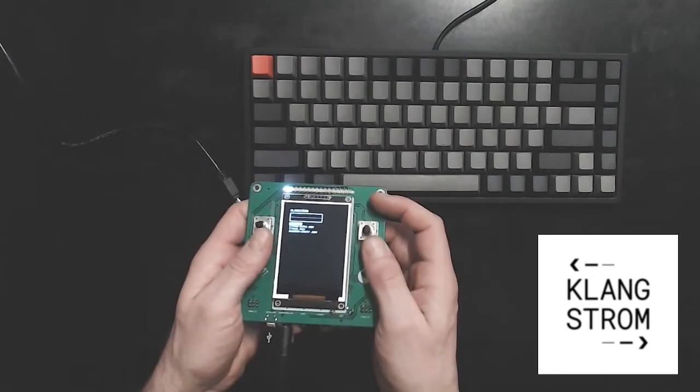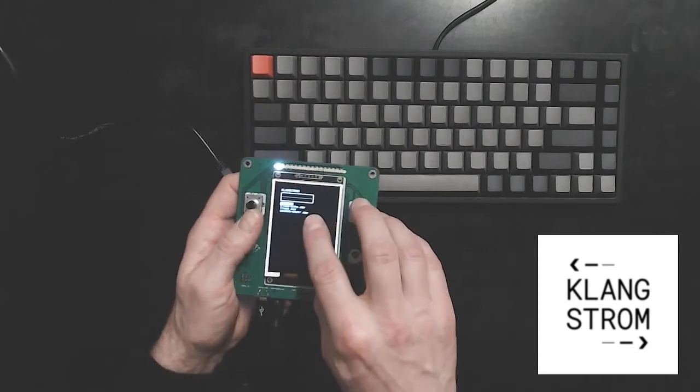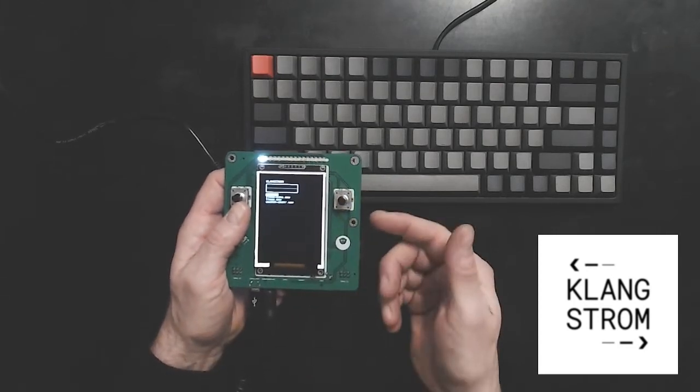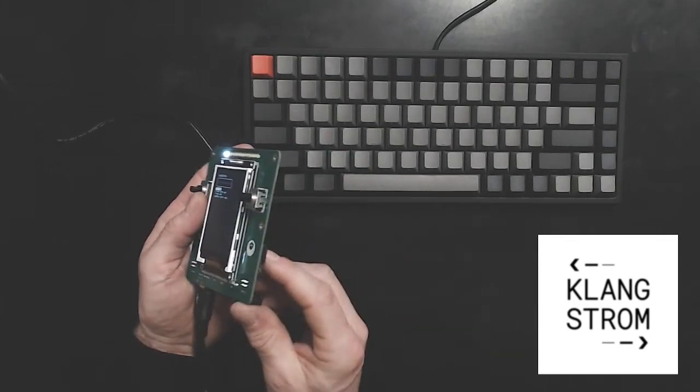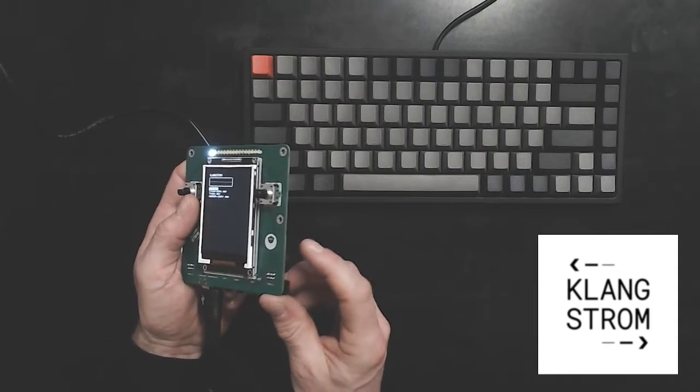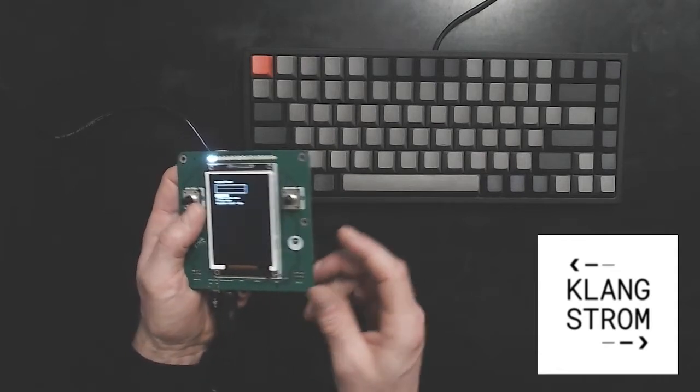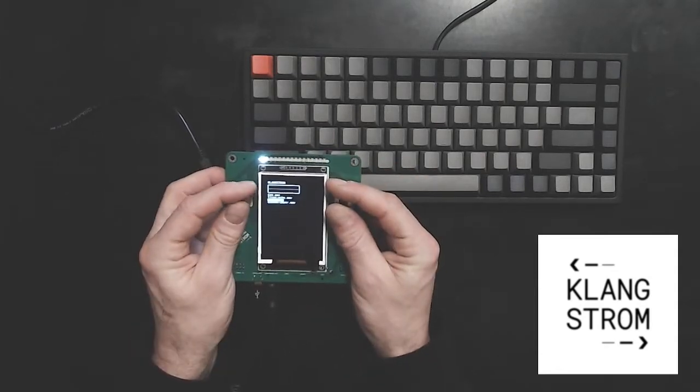So here this makes use of the screen, which you might be able to see. What it did now when it started, it read all the available files on the SD card here. It shows them here in a list.